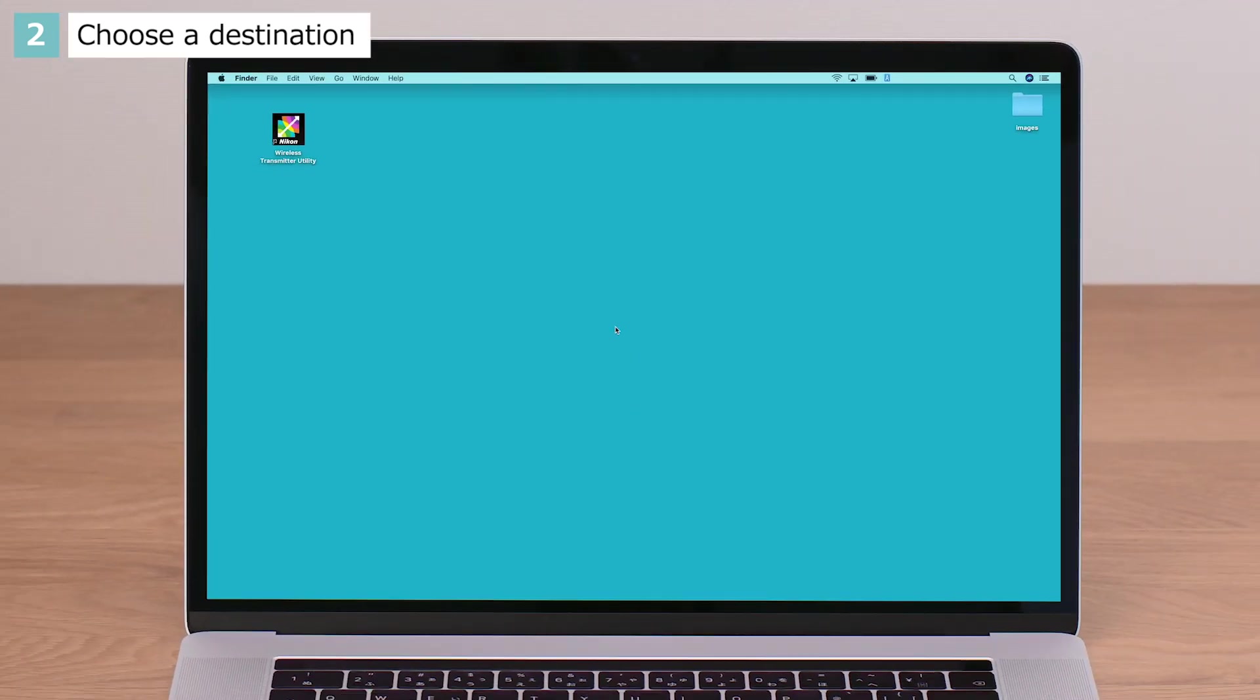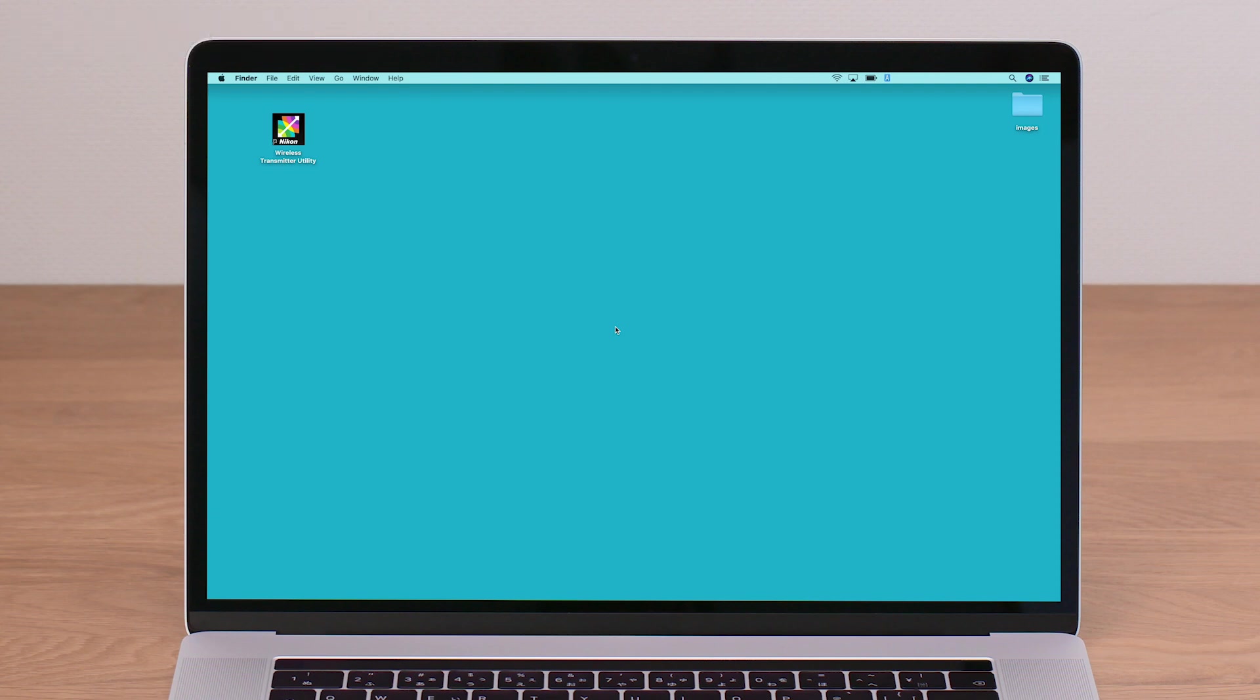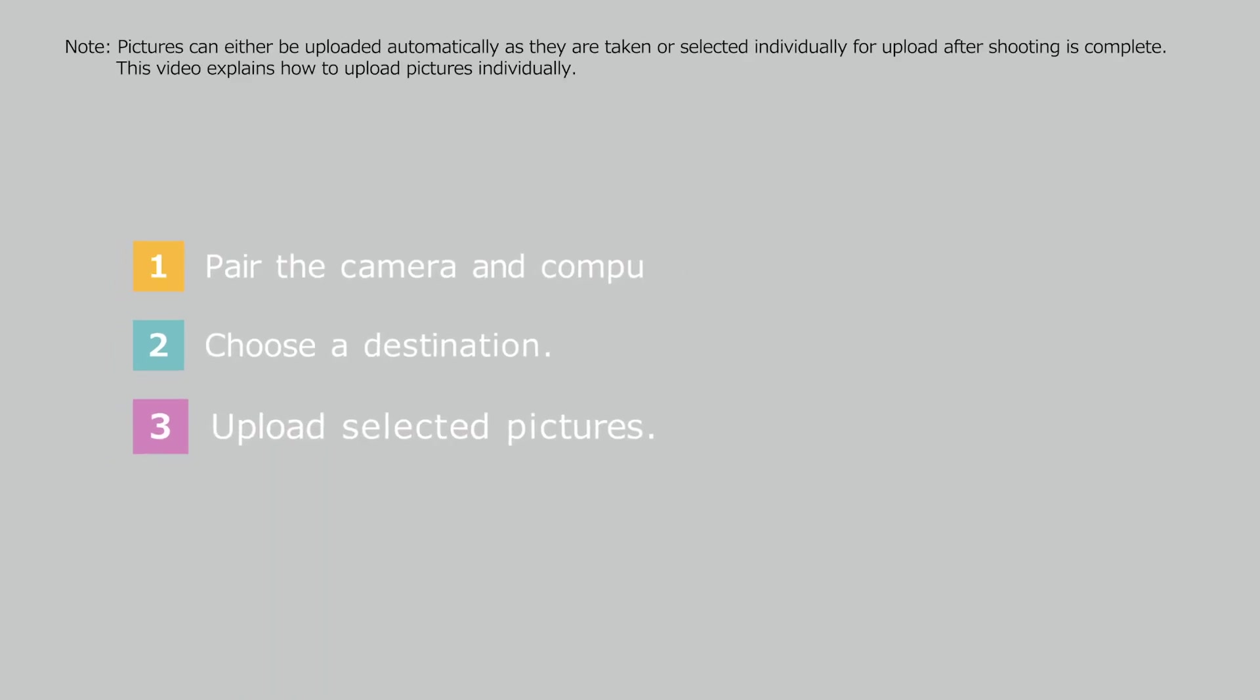You have now chosen a destination for your pictures. And now for the final step, selecting pictures and uploading them to your computer.